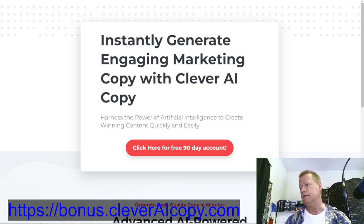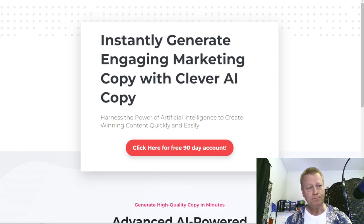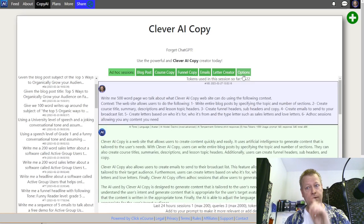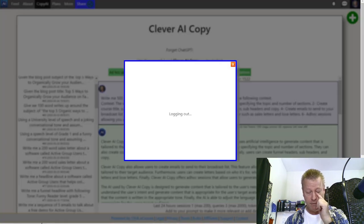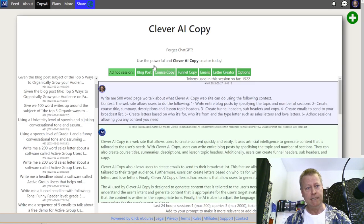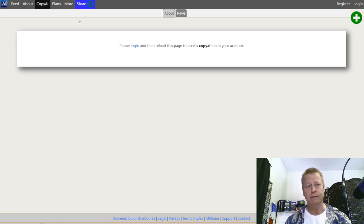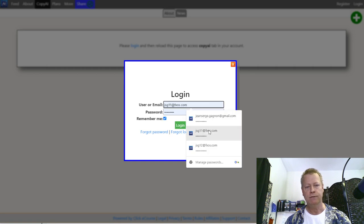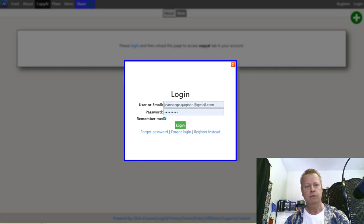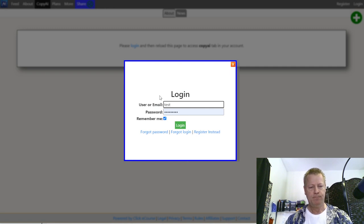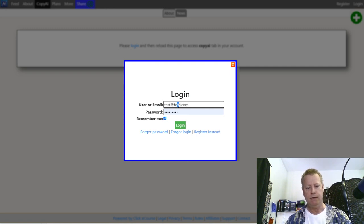Now I'm going to show you some use cases. Let me log out and go into an account that just has the basic setup with no sessions started, so you can see how it works from the beginning. I'm going to log in as a test account — let me make sure I have one that's actually working.